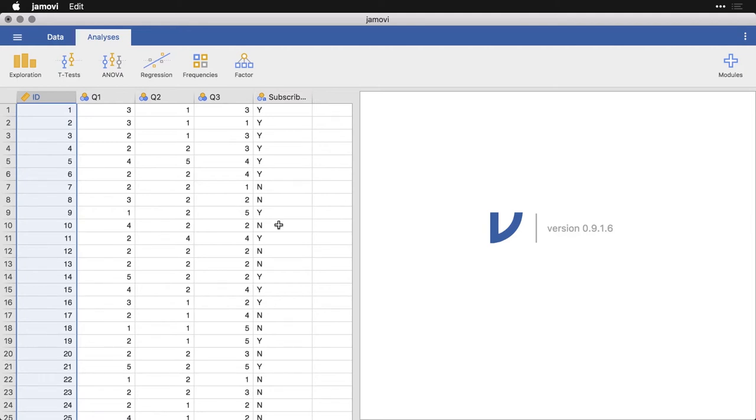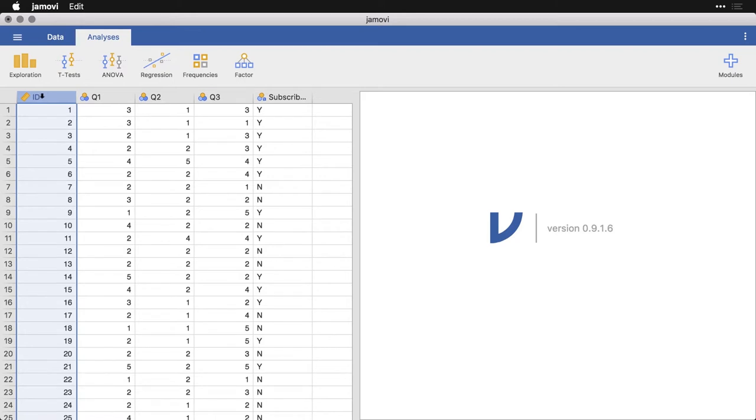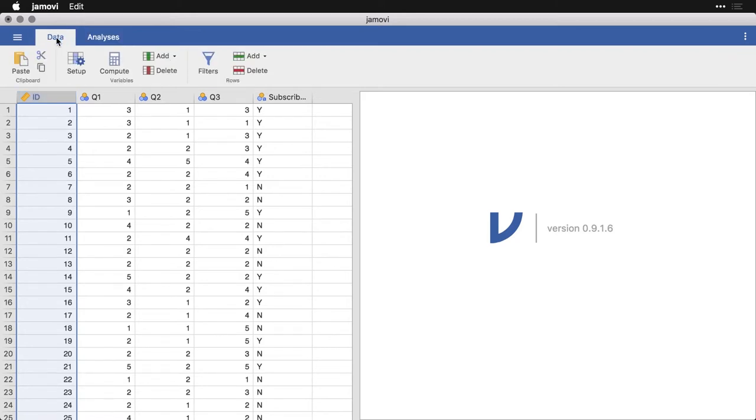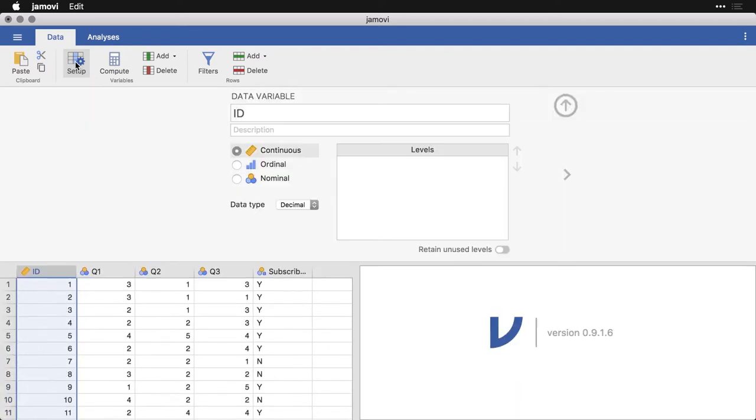Now ID, we don't really need to worry about this one. But by default, if Jamovi sees one through however many numbers, it's going to assume that it is a continuous scale. Now, to change the type, you can do that either by double clicking on the name of the variable here, or by going up to Data, Data, and then clicking Setup. Either one will work.